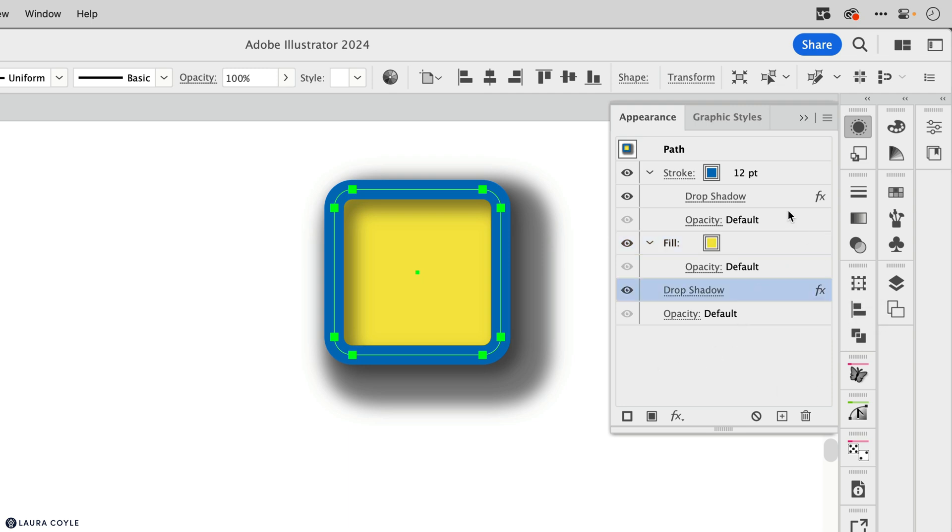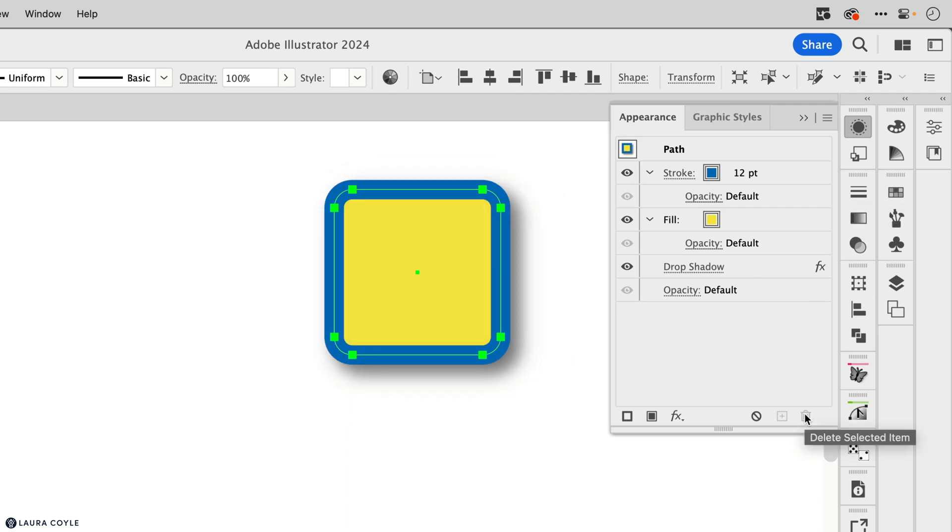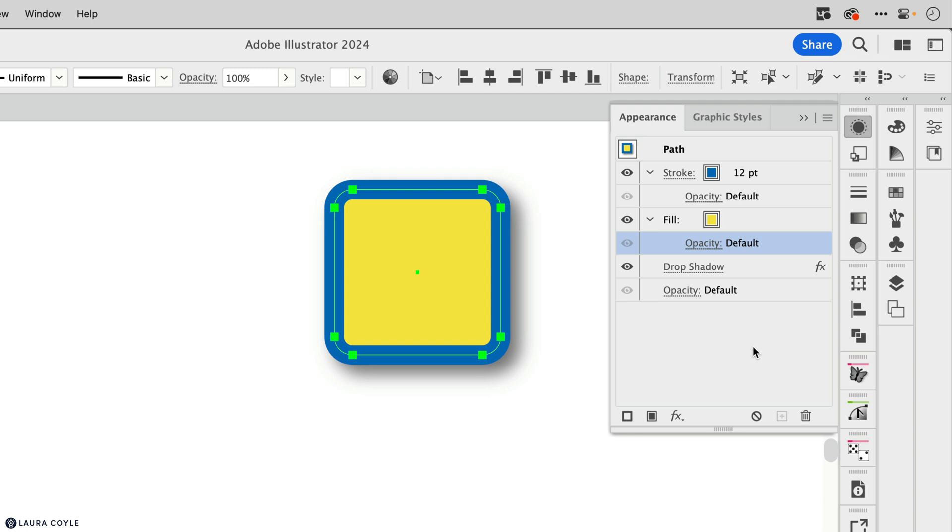Now I'm going to delete the drop shadow on the stroke. And what's similar to this concept, and you may have noticed this, is that there is an opacity setting on every stroke and every fill, and then there is an opacity setting that applies to the whole object.